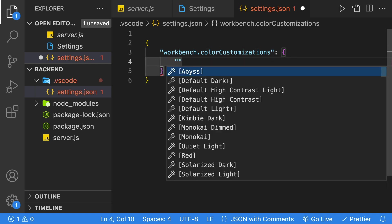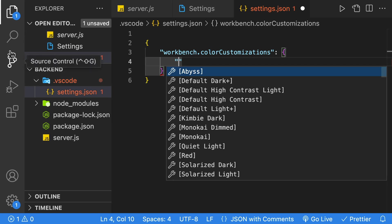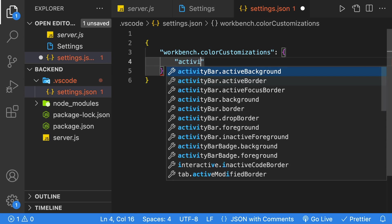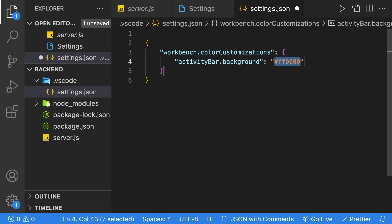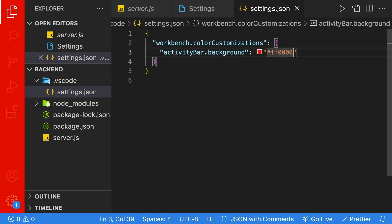Then inside there, we'll just put quotes, and now we're going to change the side of our left-hand bar, known as an activity bar. So as you start to type activity bar, it's going to do autocomplete, and we can pick a background. It's automatically going to go to red, so if we save that, we'll see the color change.